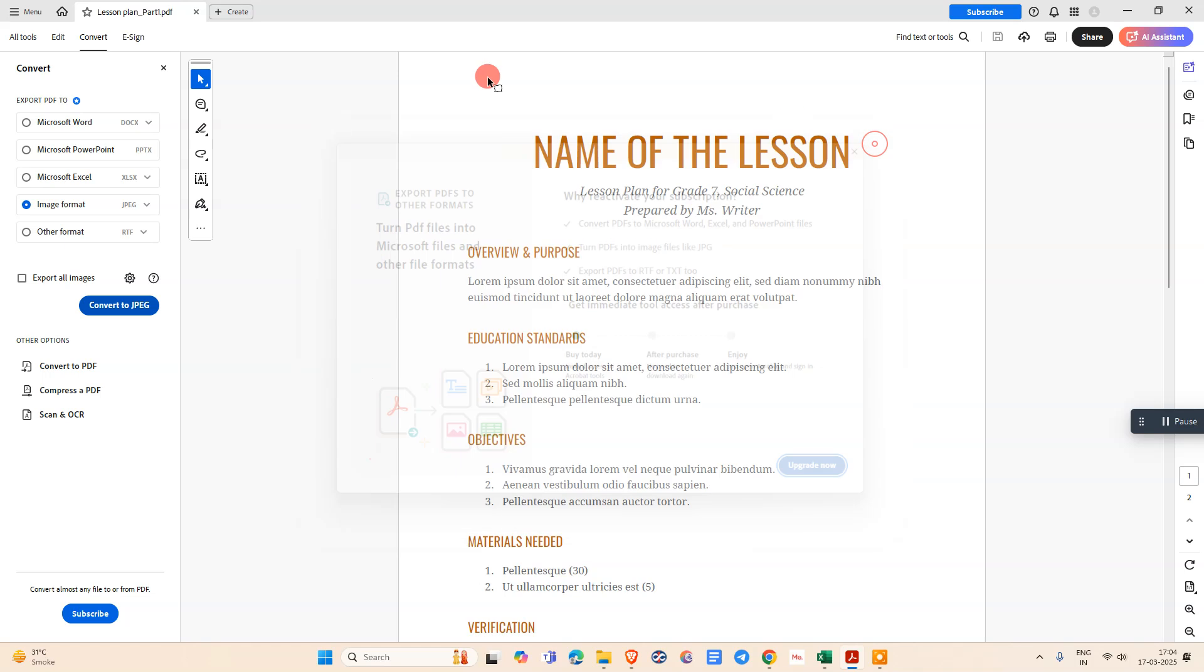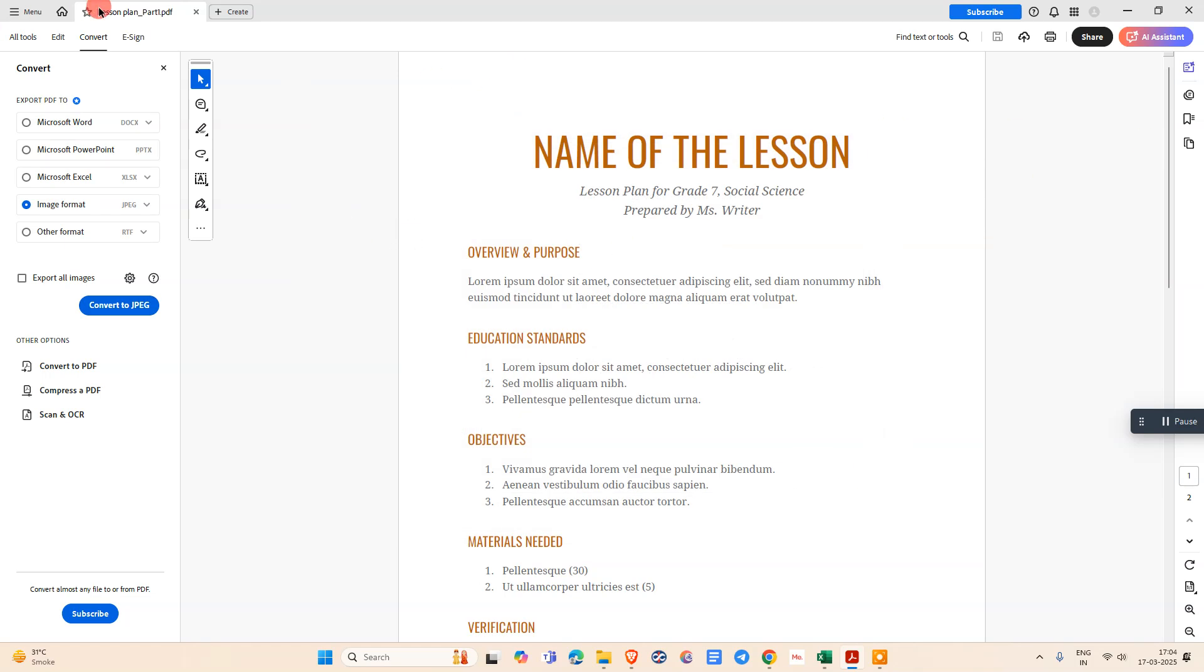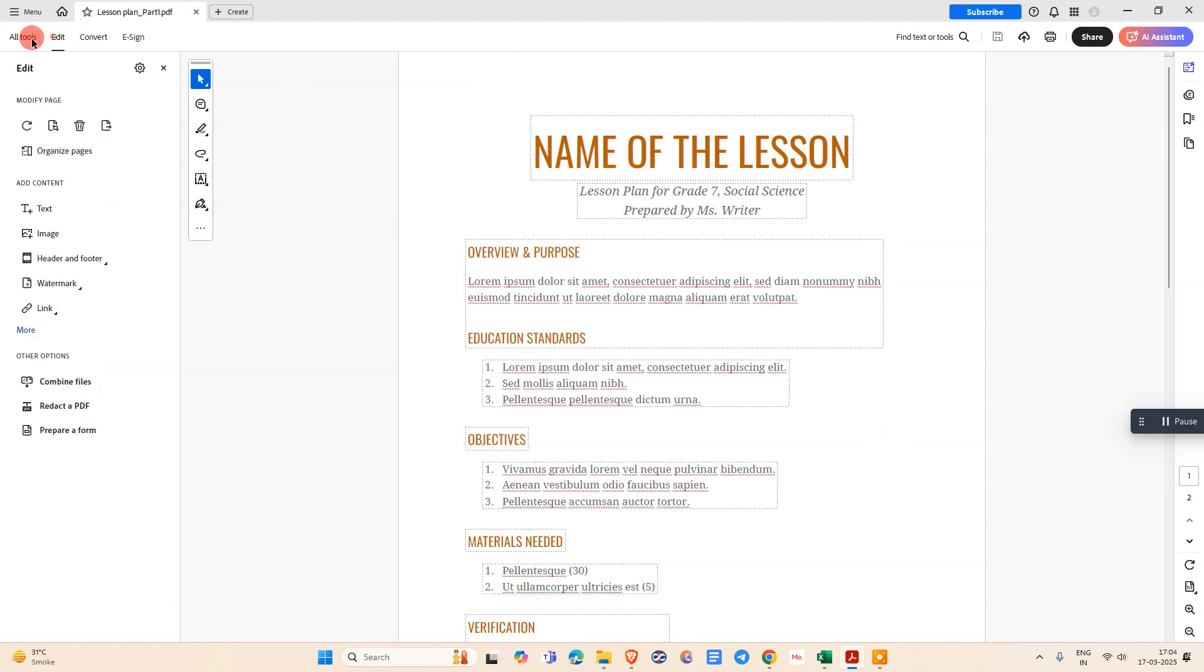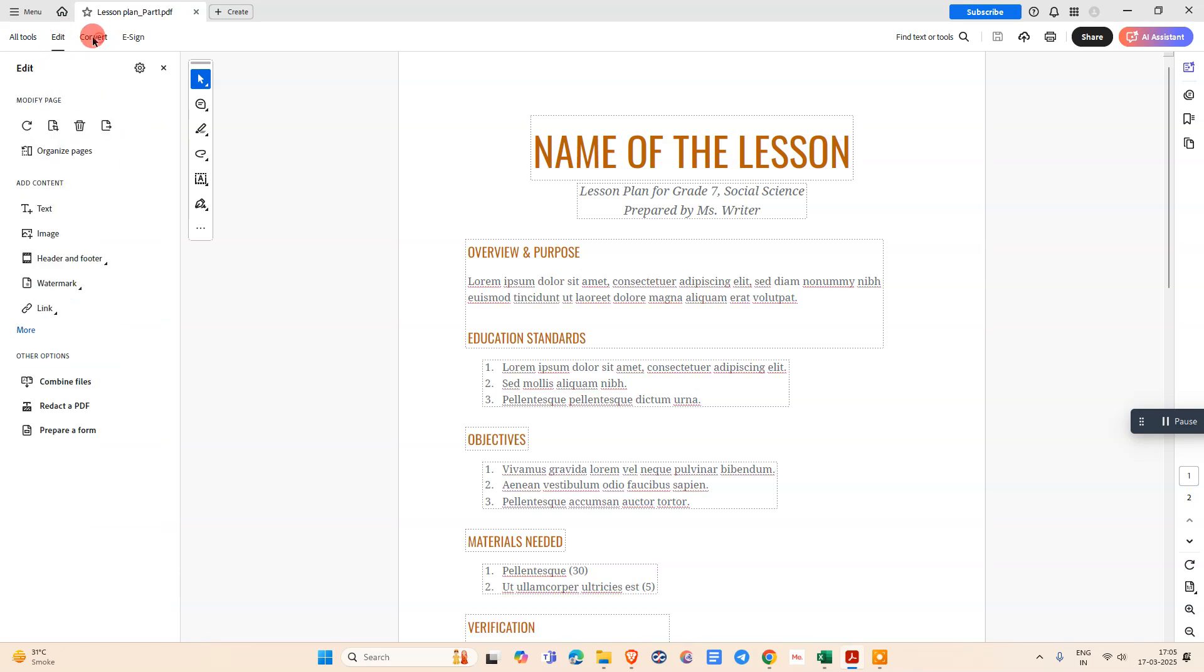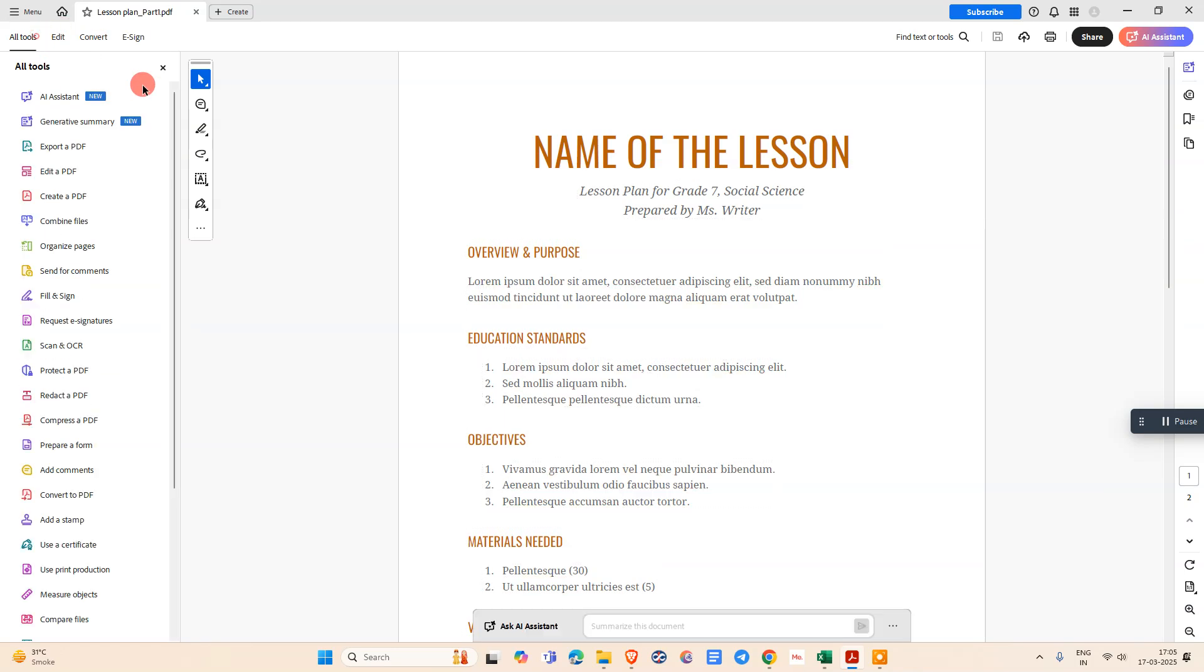We need a paid subscription for this process because Adobe Acrobat doesn't have this feature in free features. I hope you like this video. Please subscribe. Thank you for watching.